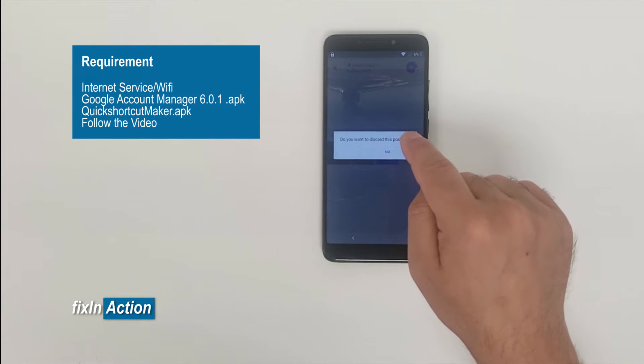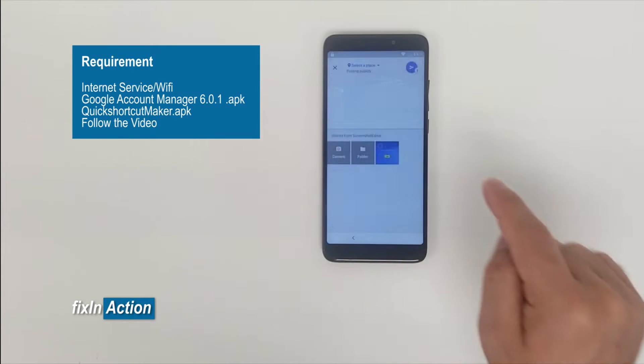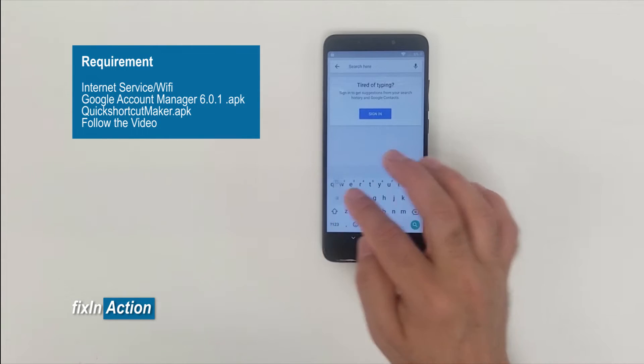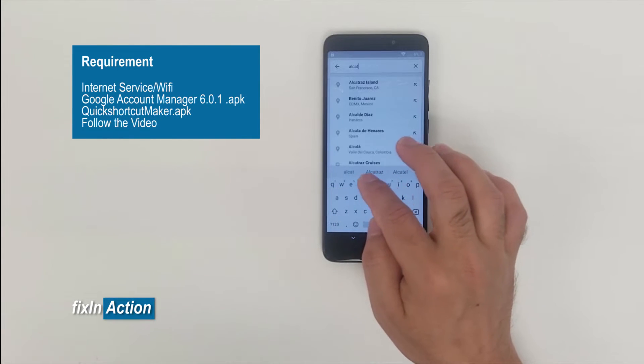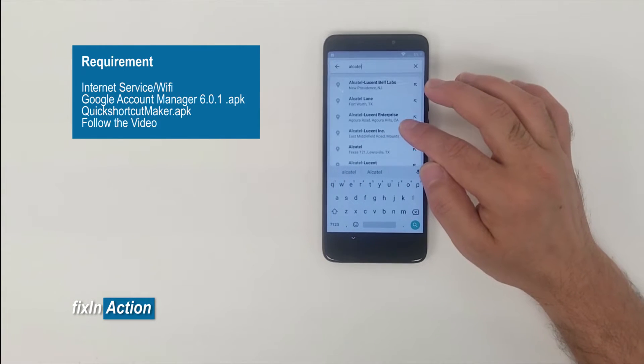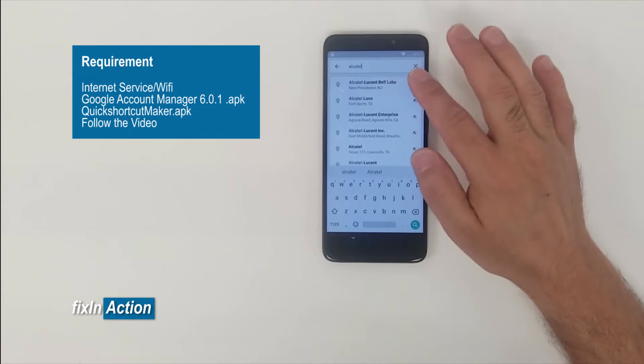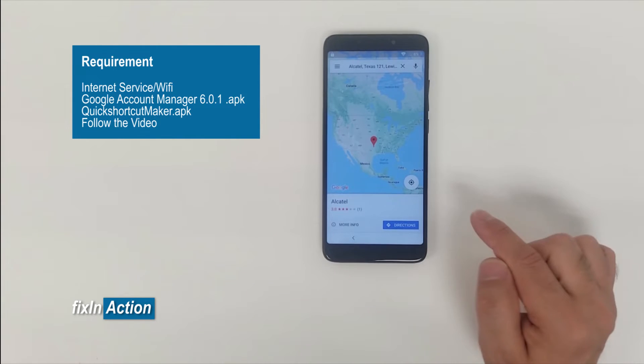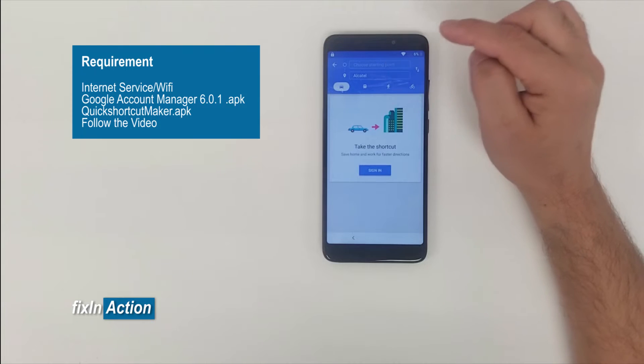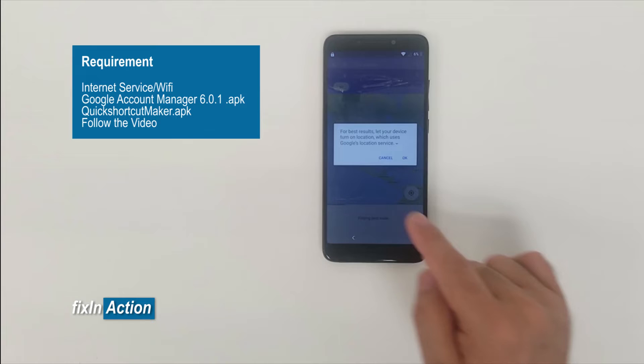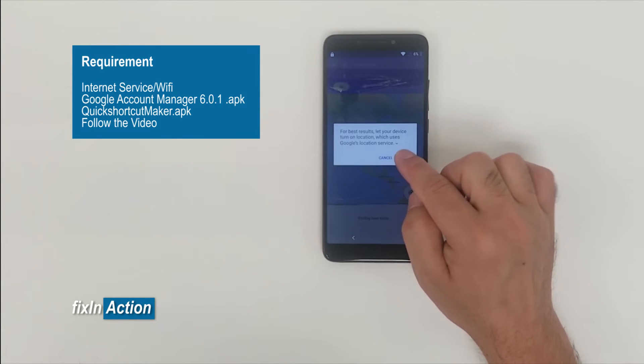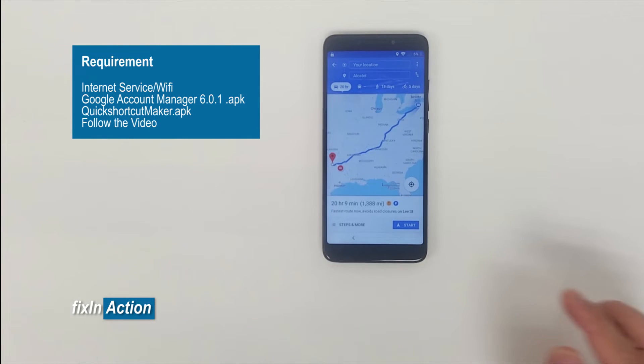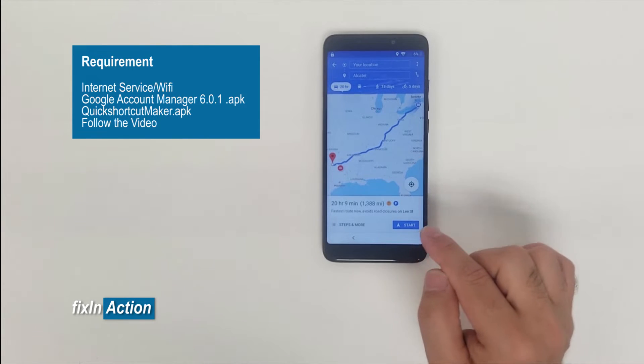Now we need to type here the address that we're trying to go. Just for bypassing Google account, type any address you want. Like for example, I'll type Alcatel. Click on Alcatel and click on directions. Choose starting point, click on that, your current location. Now it will turn on location services. Click okay. Wait a minute and it's going to give you the fastest route anyway. Now click on start. Got it.